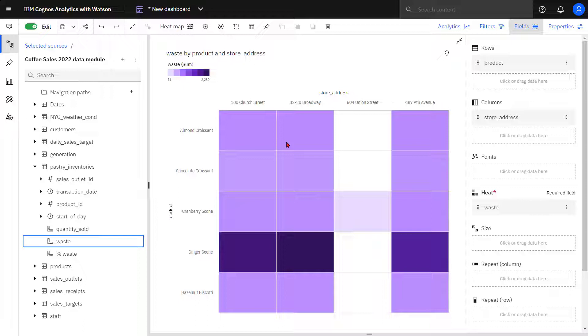This insight might drive deeper investigation on why ginger scones are selling so poorly. This concludes the video on how to conduct analysis on two related measures.